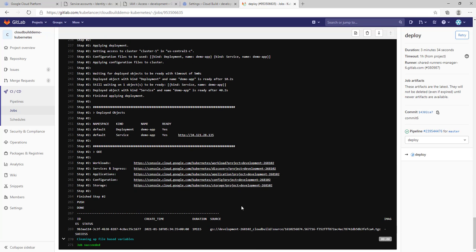The job has successfully completed. The job deployed two objects: one is a Deployment and the other is a Service. The name of the deployment is demo-app and the name of the service is also demo-app. It has a load balancer IP and the application has been deployed to the default namespace. Using this load balancer IP we can access our application, which we can also see in the Google Cloud Console.